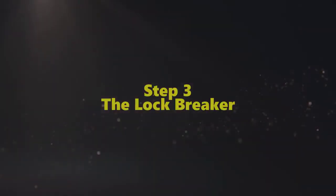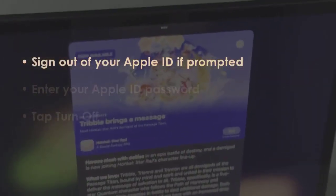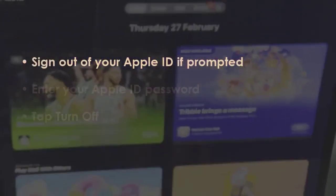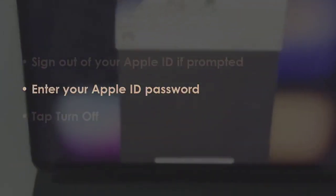Log out from your Apple ID if asked. Next, input your Apple ID password, then click Turn Off.